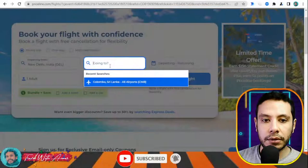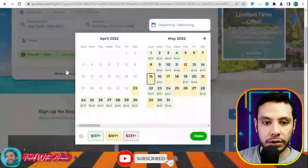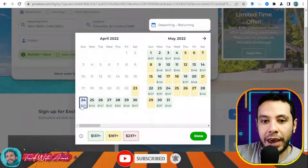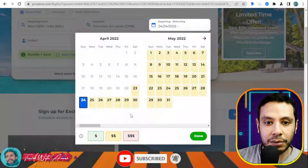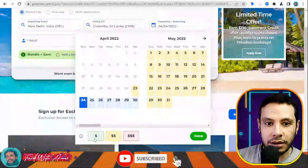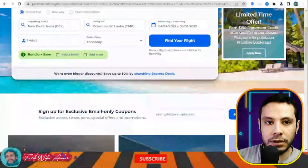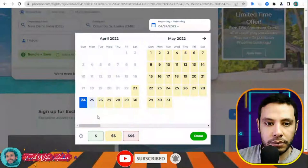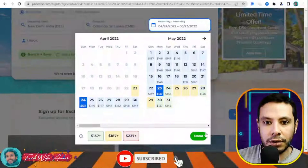What I like about this site is they show prices depending on the day so you can choose the cheapest price with more flexibility. Let's say I'll travel on the 24th for the departure. After selecting both dates and clicking done, the page will show all the deals and prices for the round trip from Delhi to Colombo.